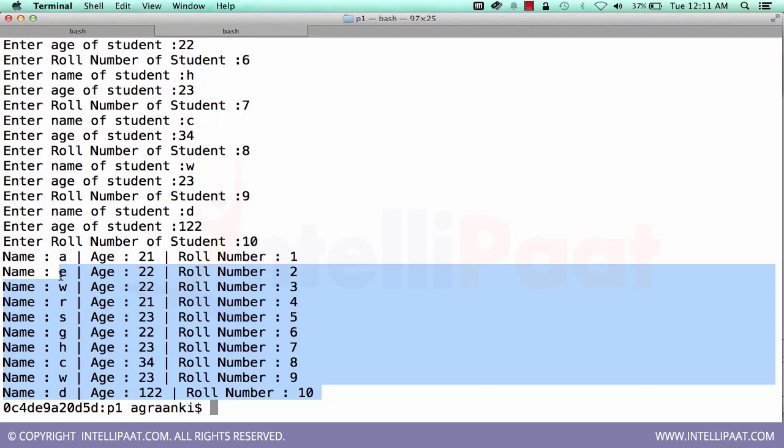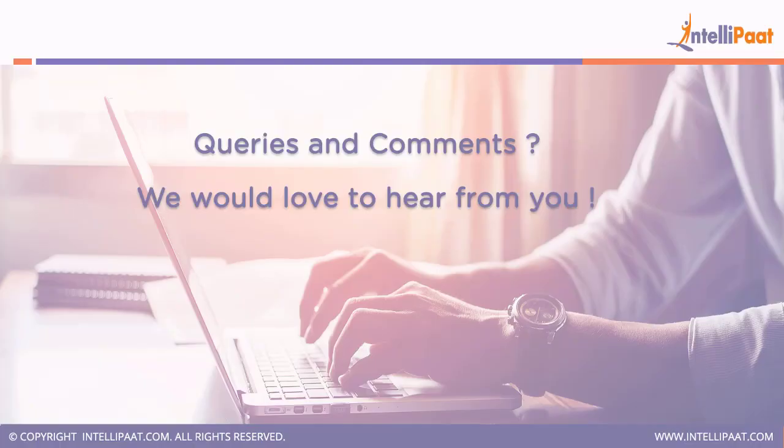So this brings us to the end of the session. I hope you have learned a lot about structures and how to use structures. You can try more programs on your own. Again, thanks for joining the session. I am sure you enjoyed learning from this video.